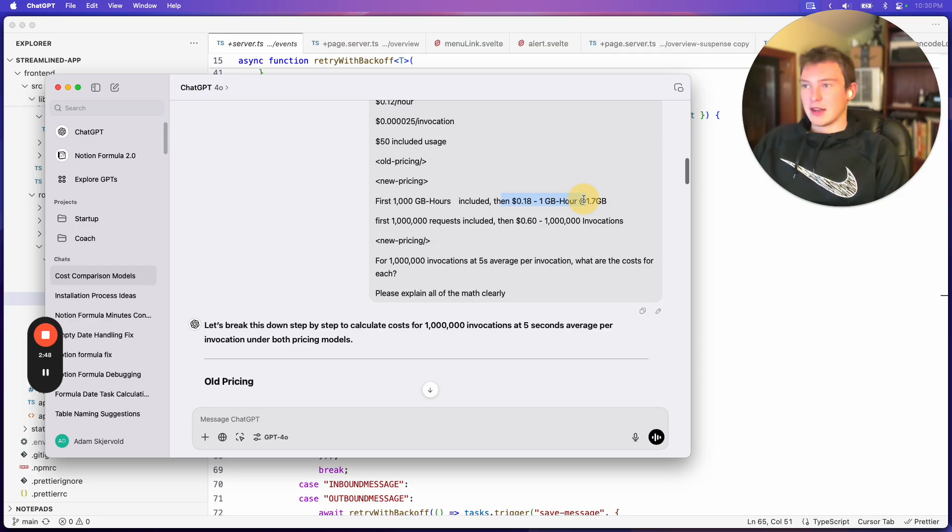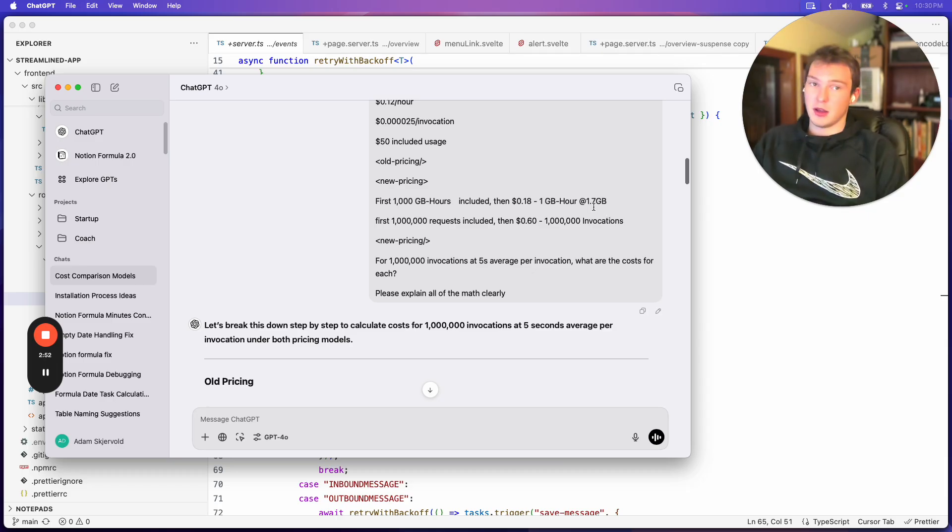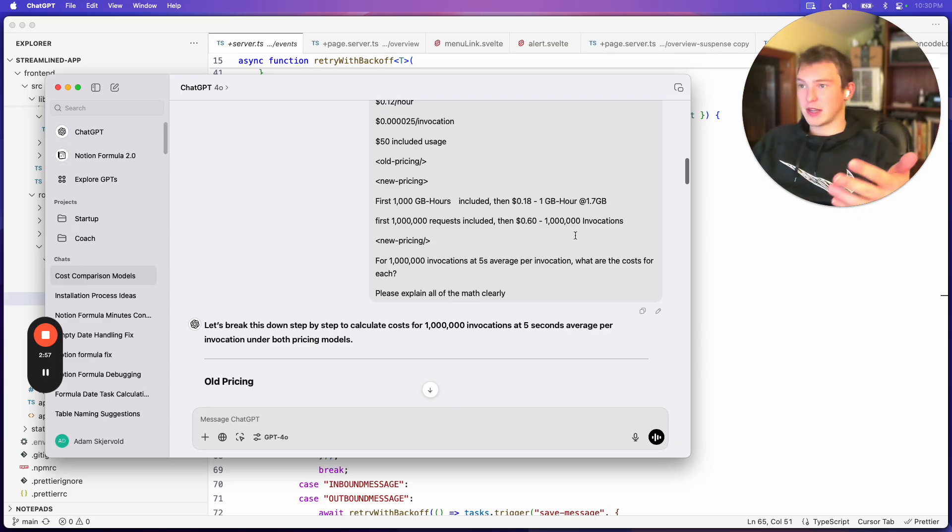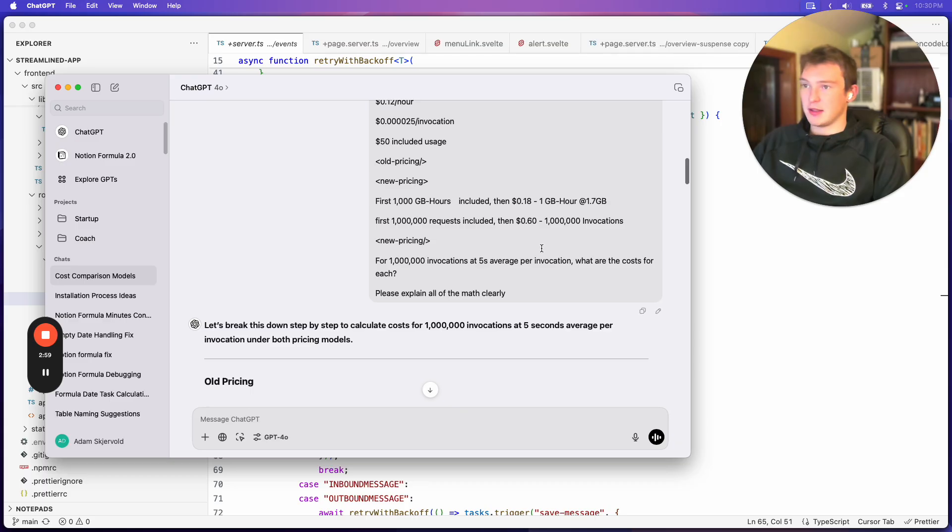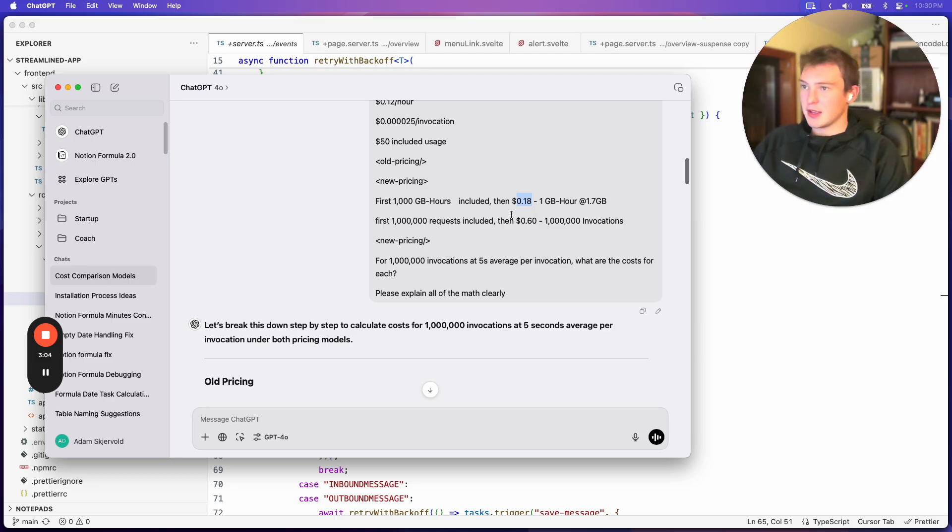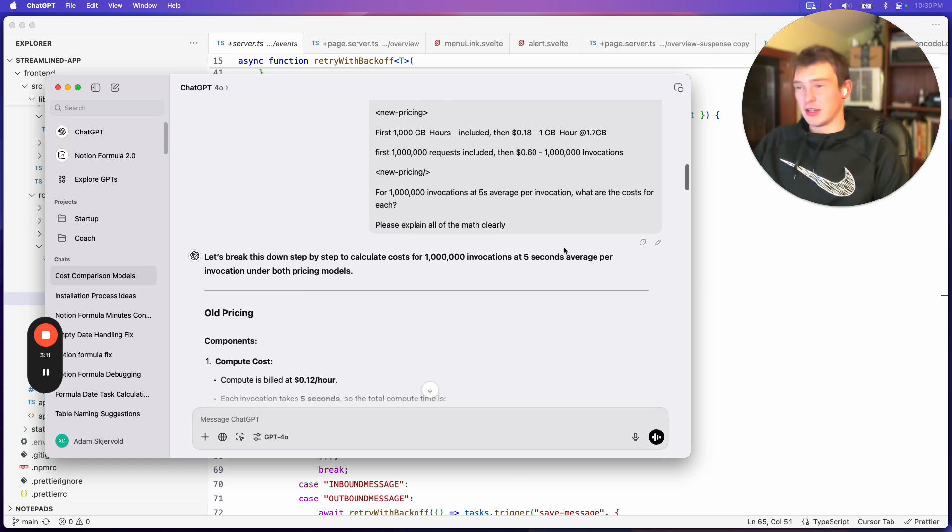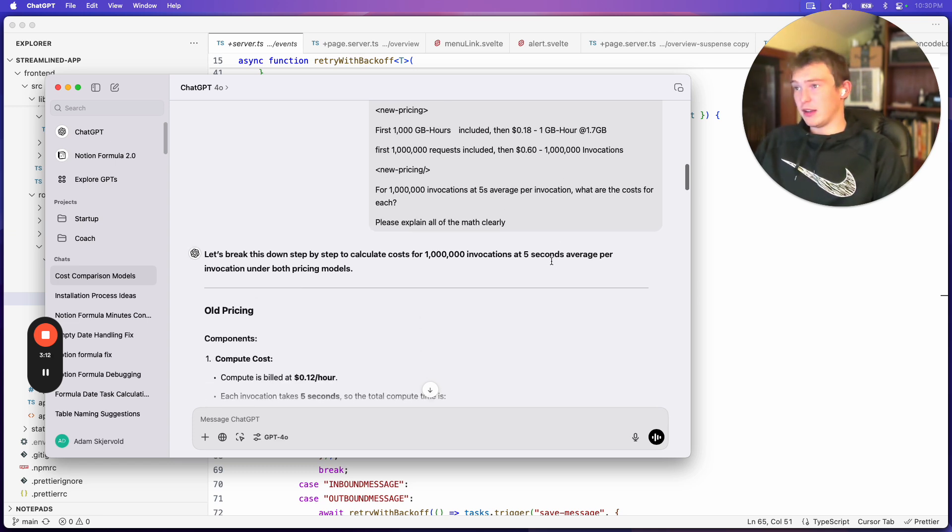And then with Vercel, I have $1,000 of gigabyte hours included, or 1,000 gigabyte hours included, plus a million requests included. And after that, it's $0.18 per one gigabyte hour, which is, the standard is 1.7 gigabytes of RAM. So if it was an hour at 1.7 gigabytes, that would be 18 times 1.7 cents. Then for invocations, it's about $0.60 per additional million invocations.